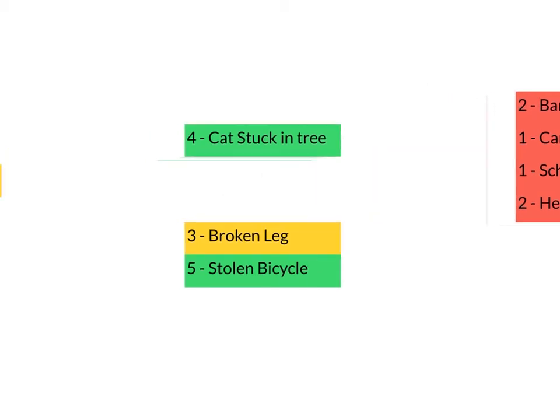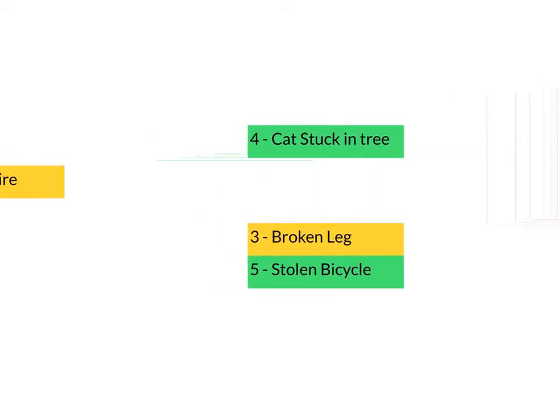And slowly the priority queue means that things with higher priorities, things that are important, are dealt with first.